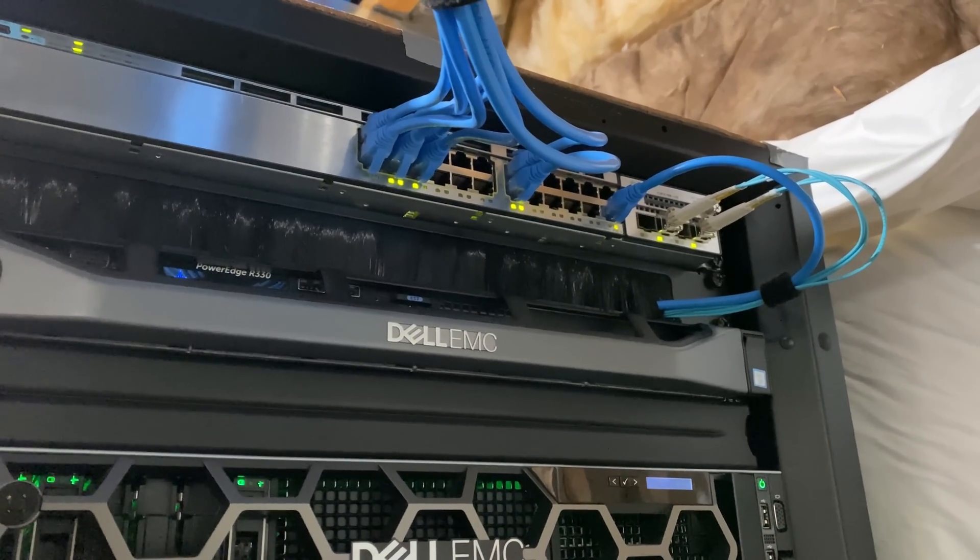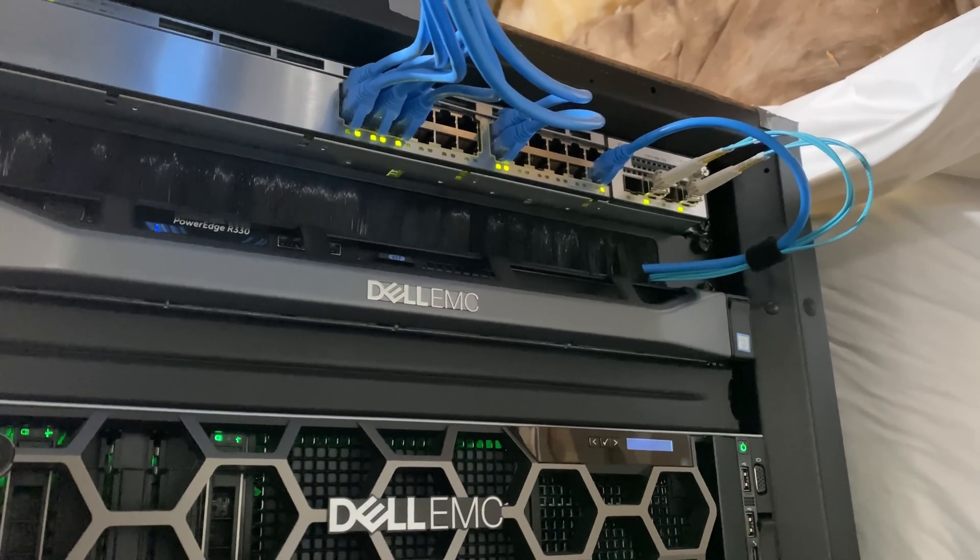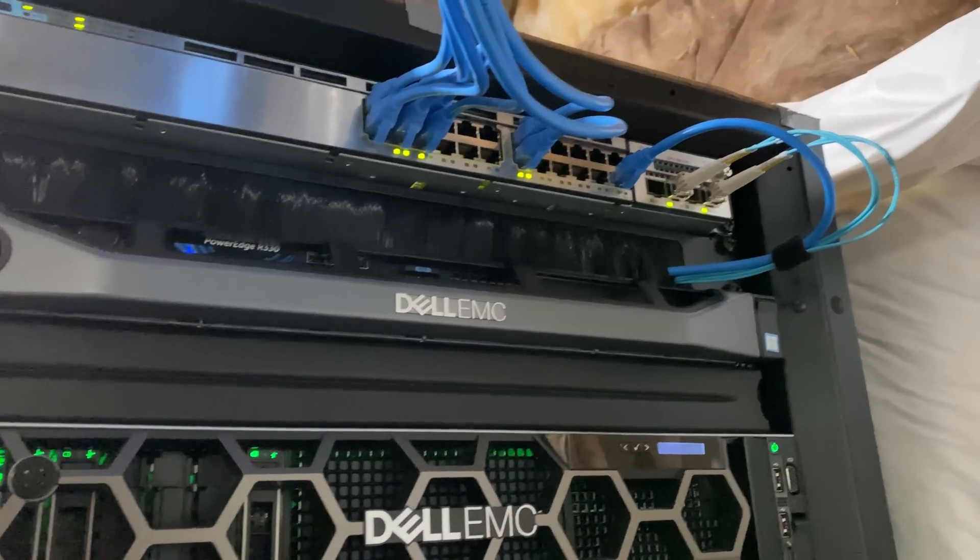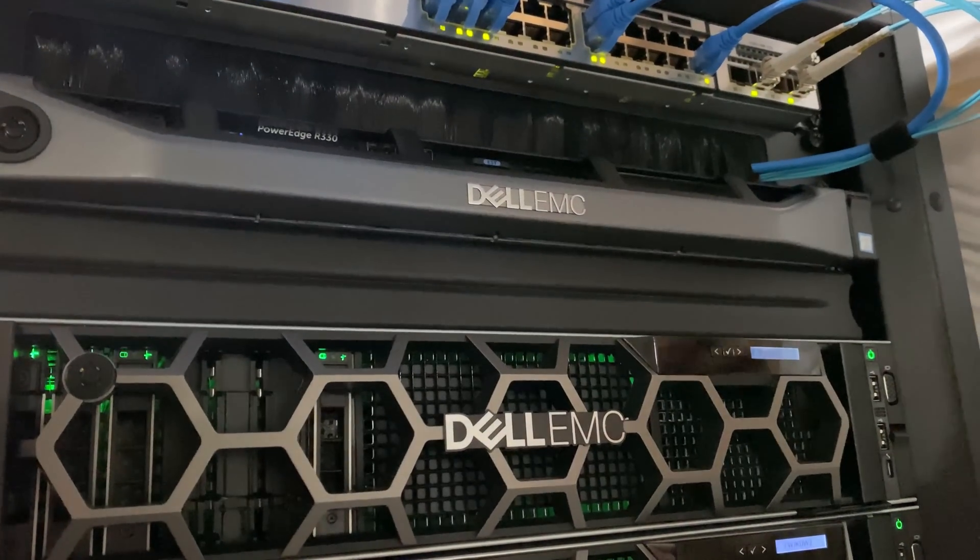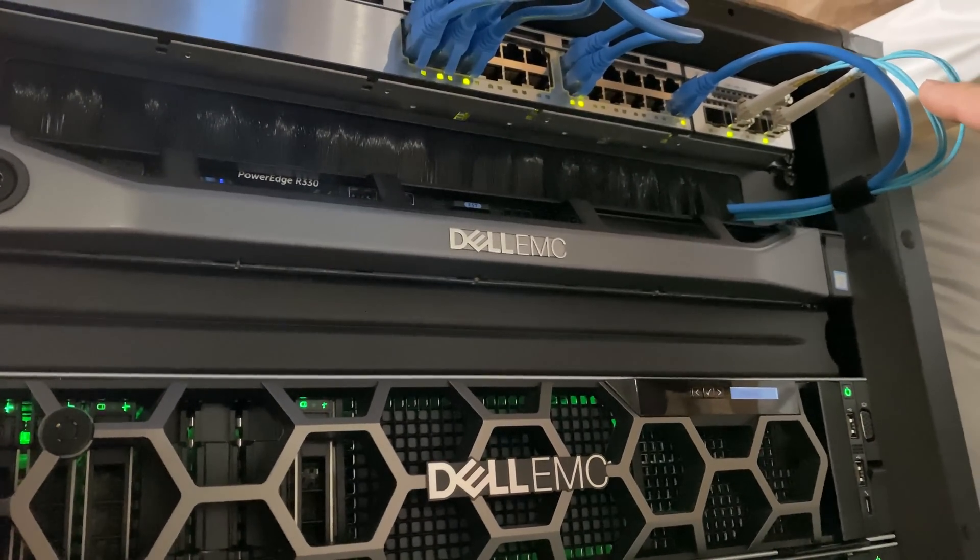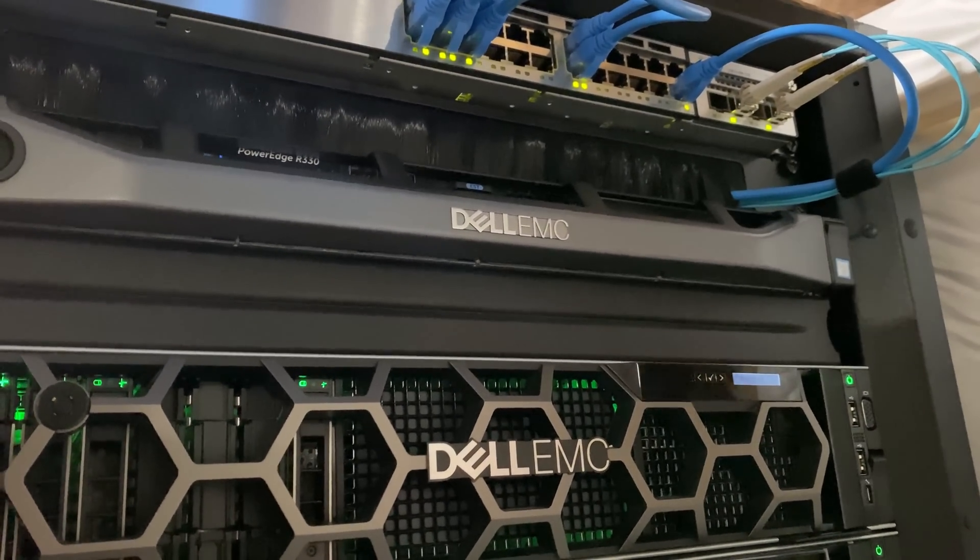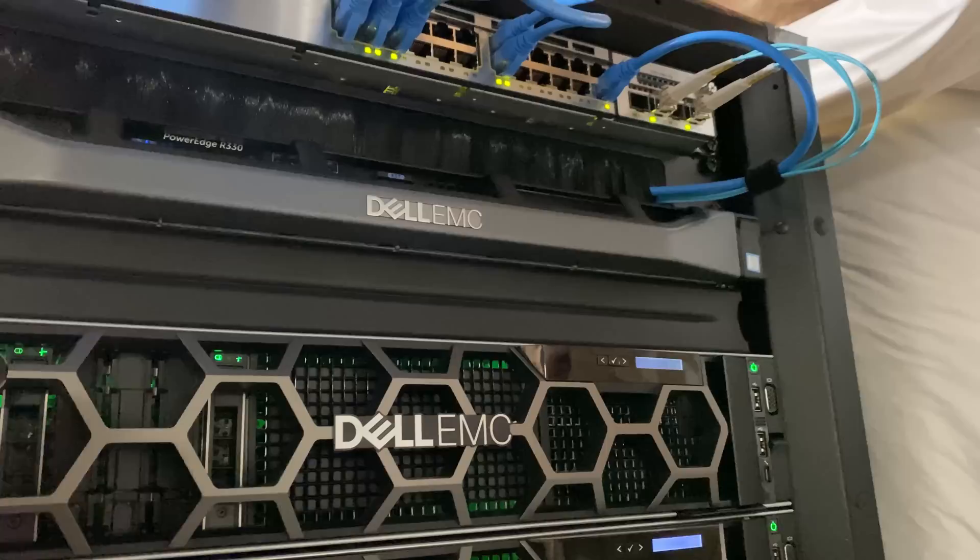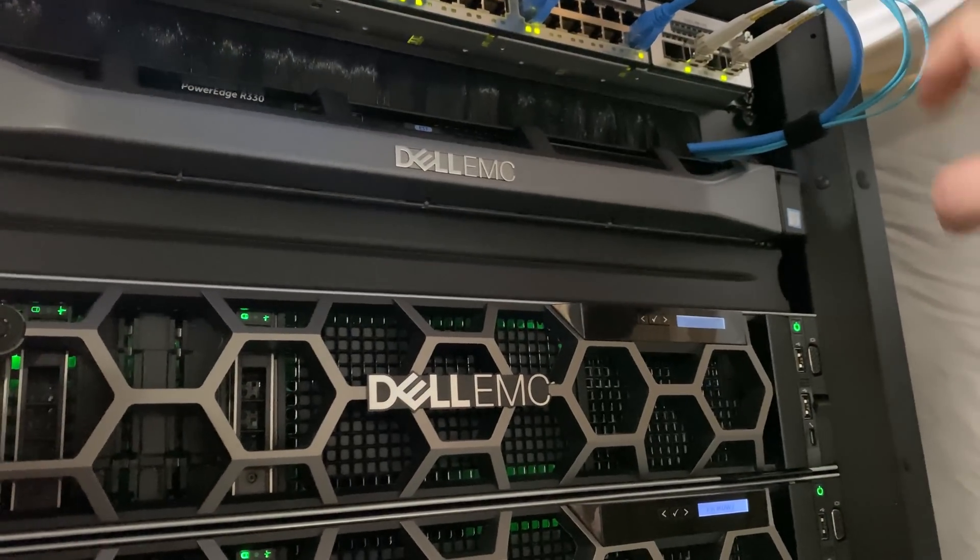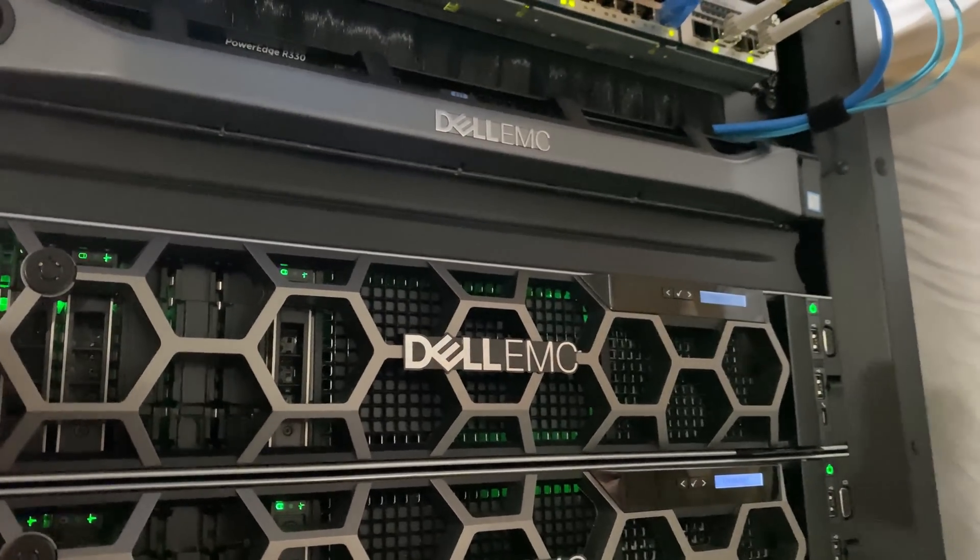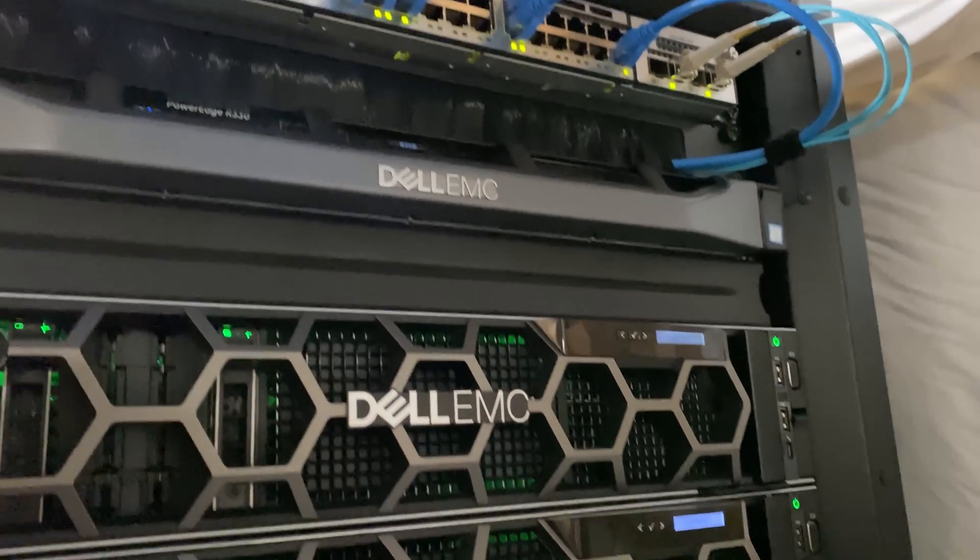We have our same switch as before, interconnecting all the edge devices, access points, desktops, printers, you name it. We have a dual LACP 10 gigabit lag on each side, and an uplink for another switch for regular house stuff.